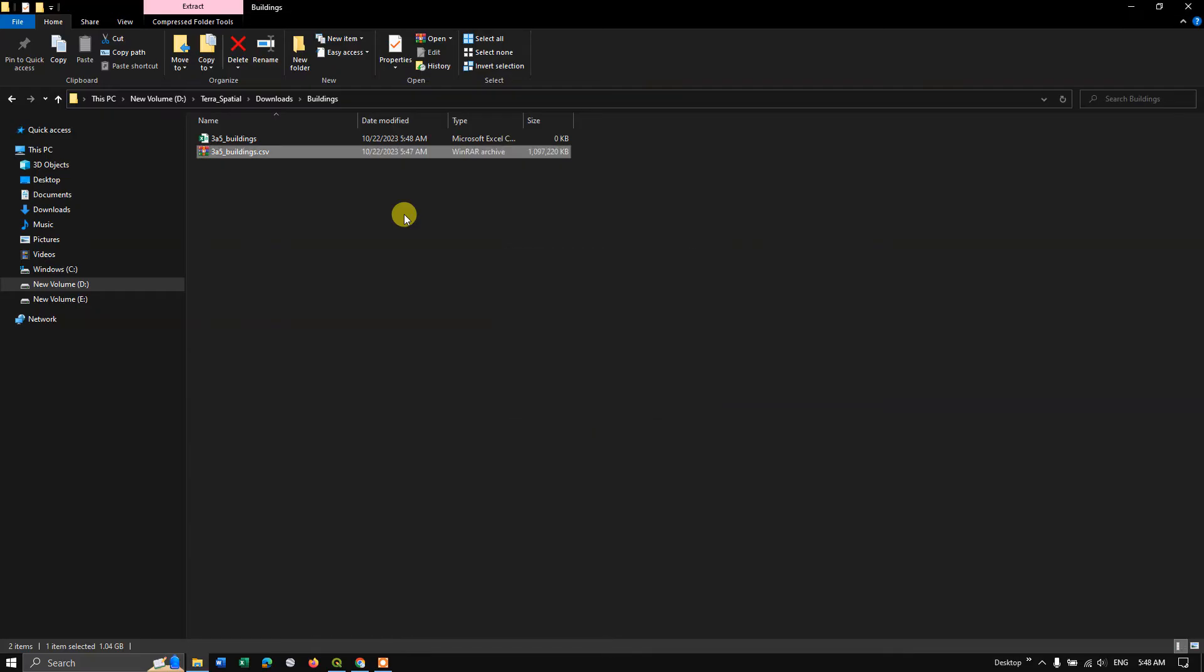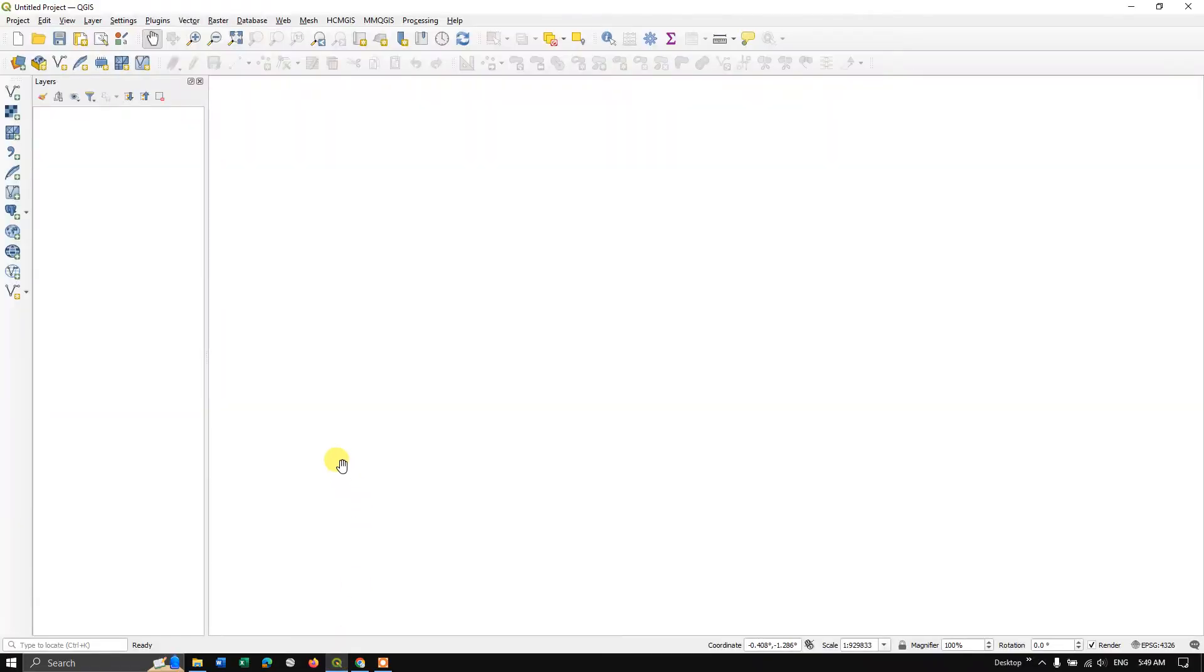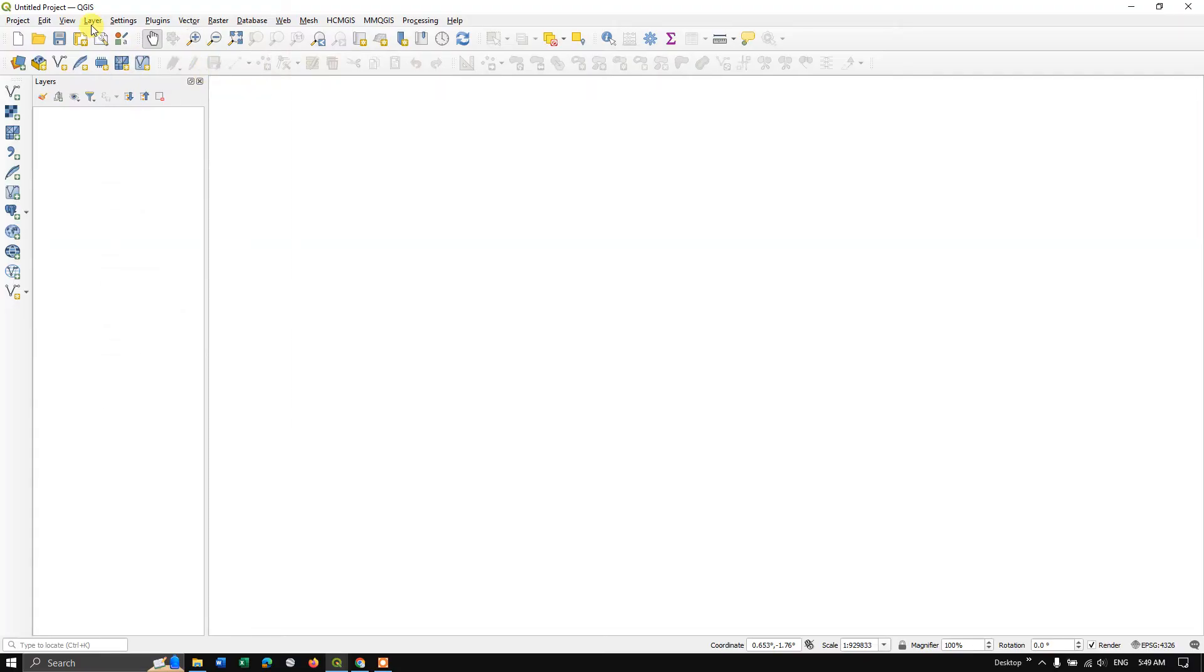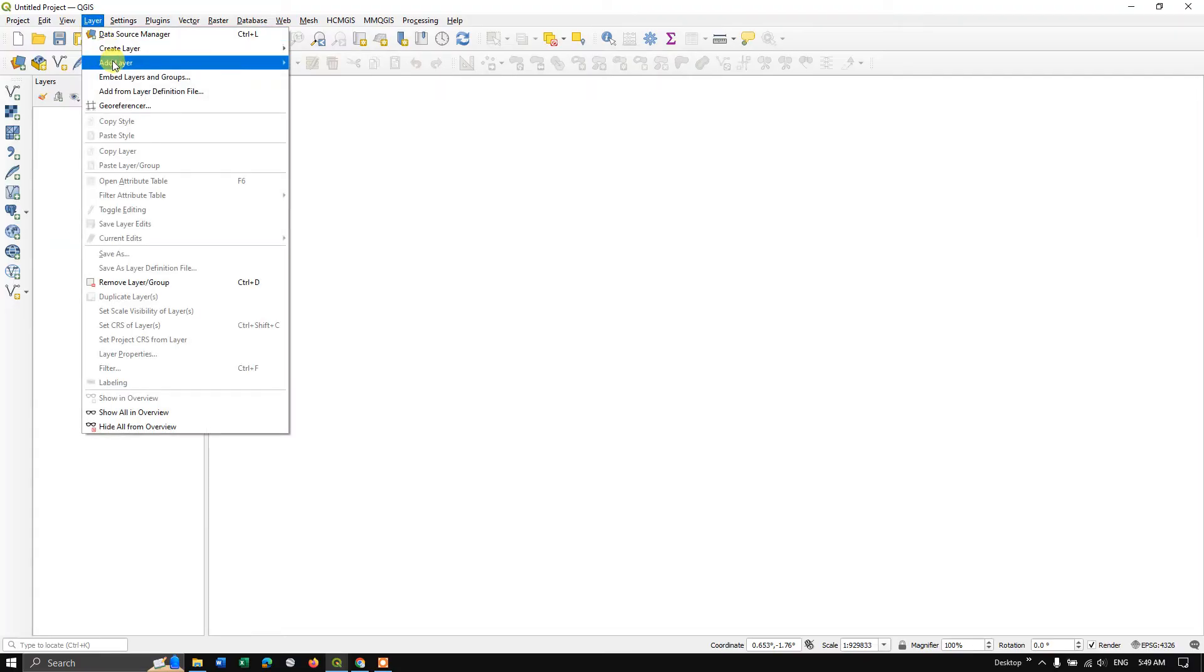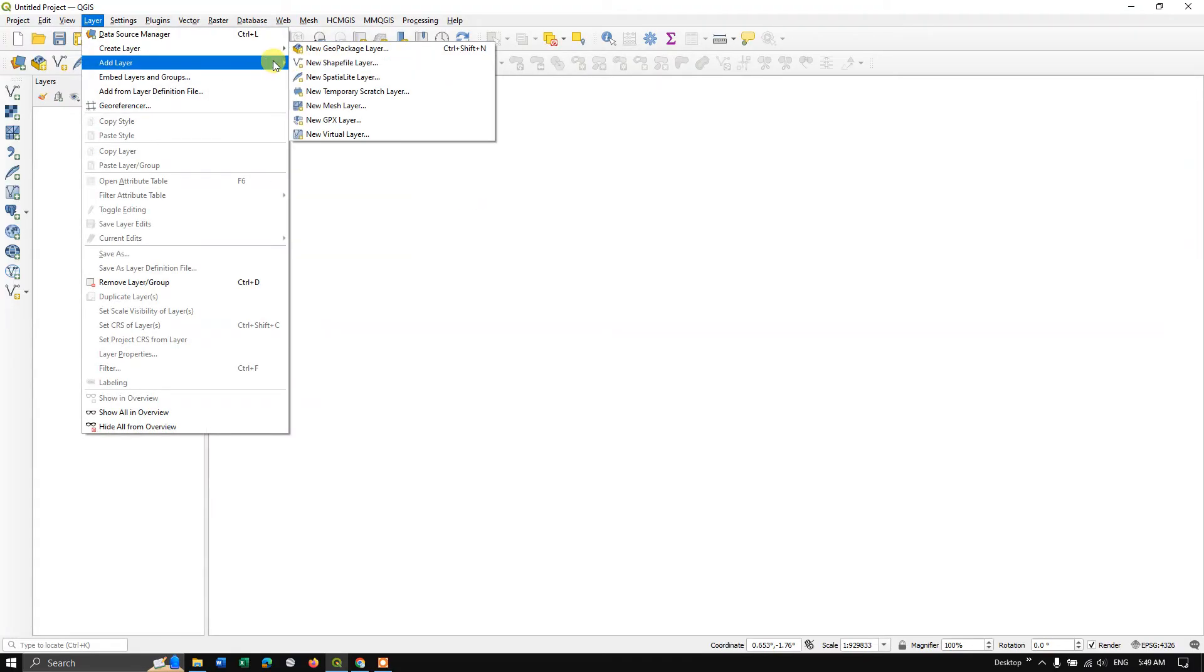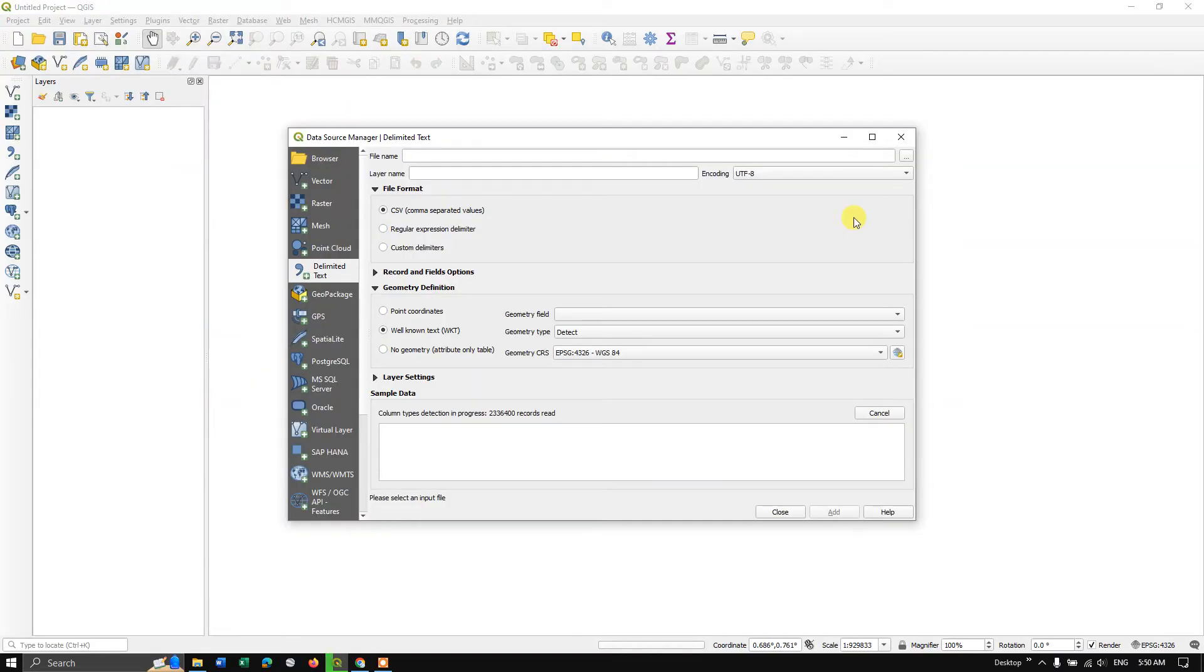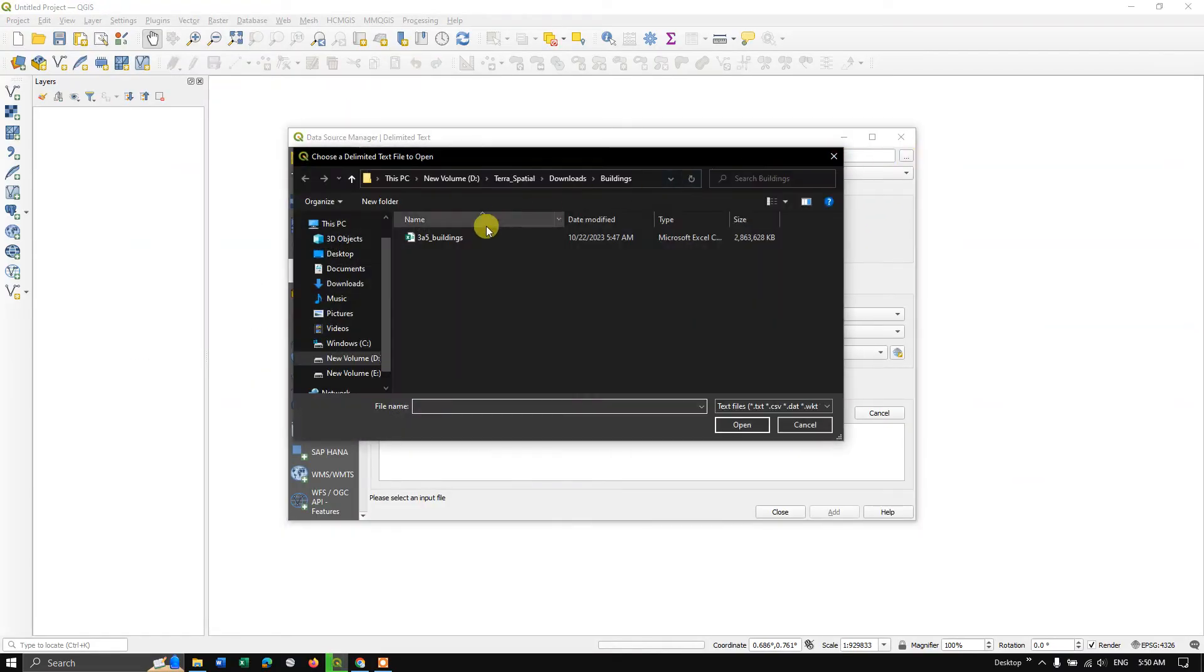So we have downloaded the data in CSV file format and let us see how to convert it to shapefile in QGIS. So just go to the option layers, add layer. So here we are going to select add delimited text layer, click. So here, click this button and browse the file. So this is our downloaded CSV file. Click open.